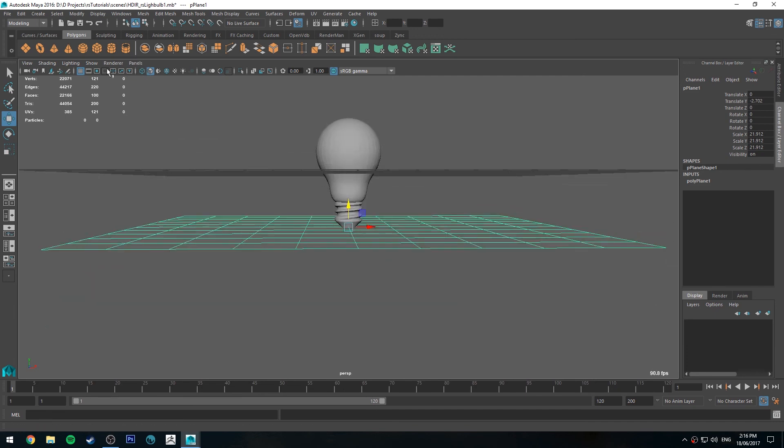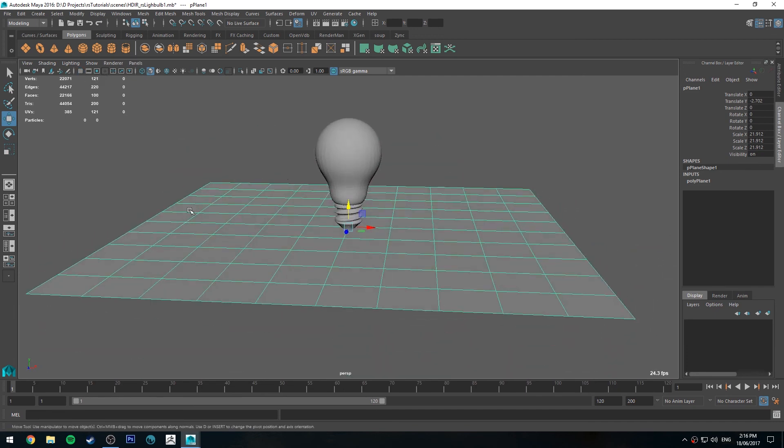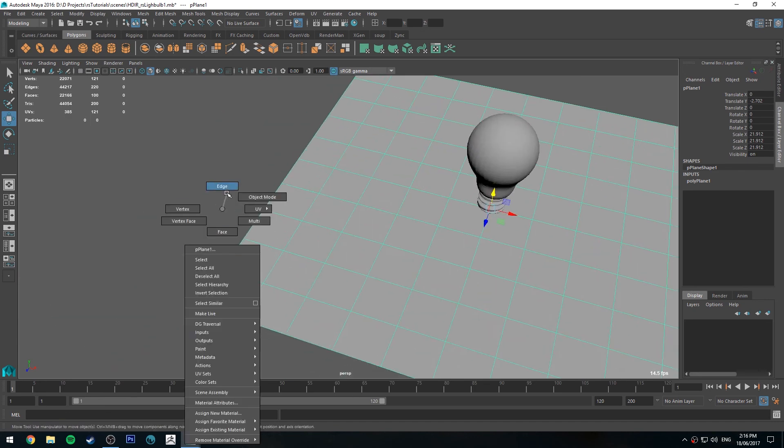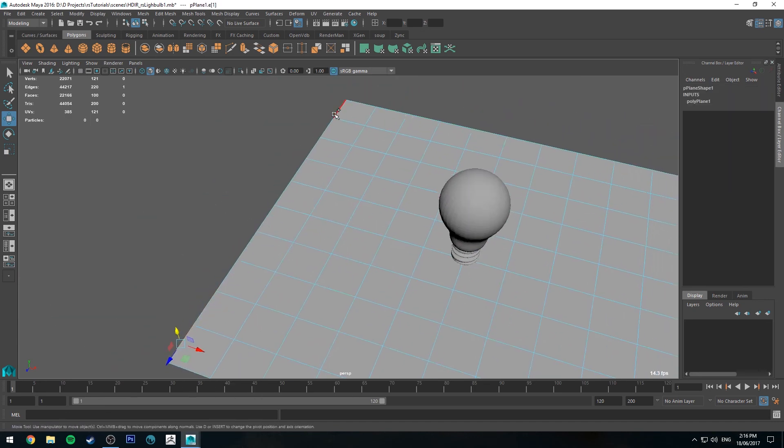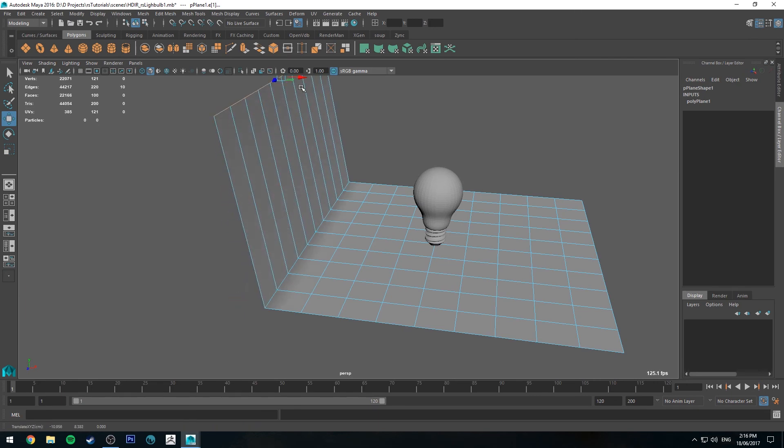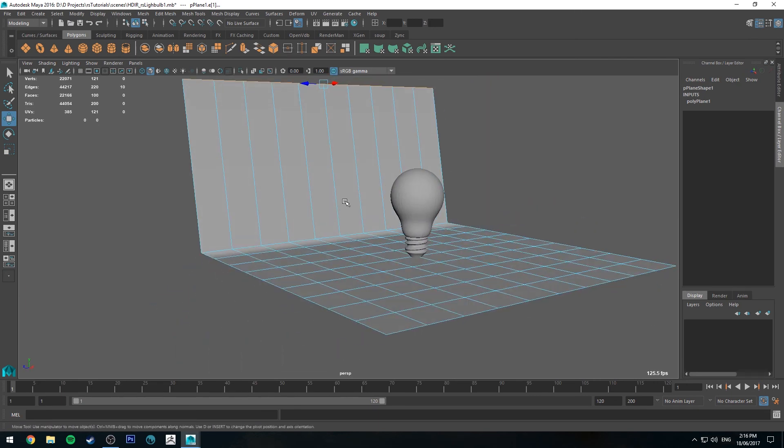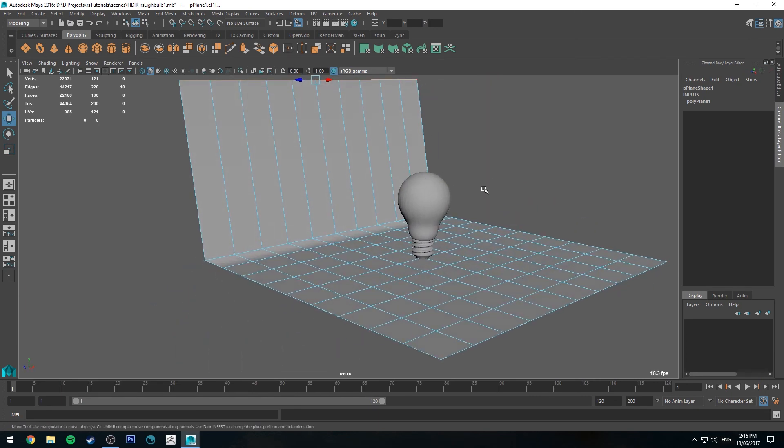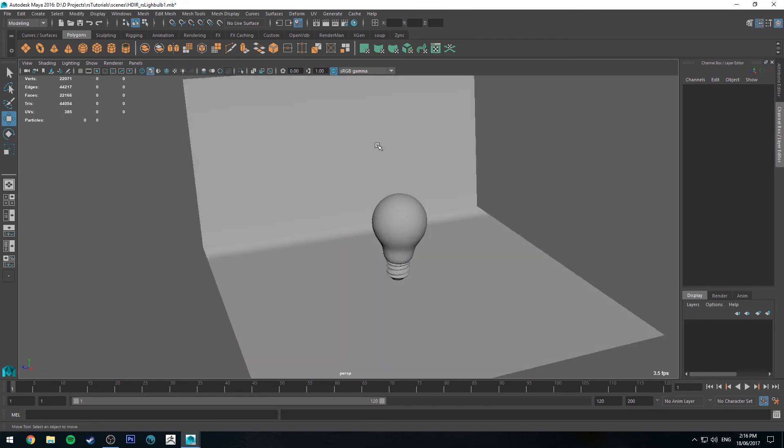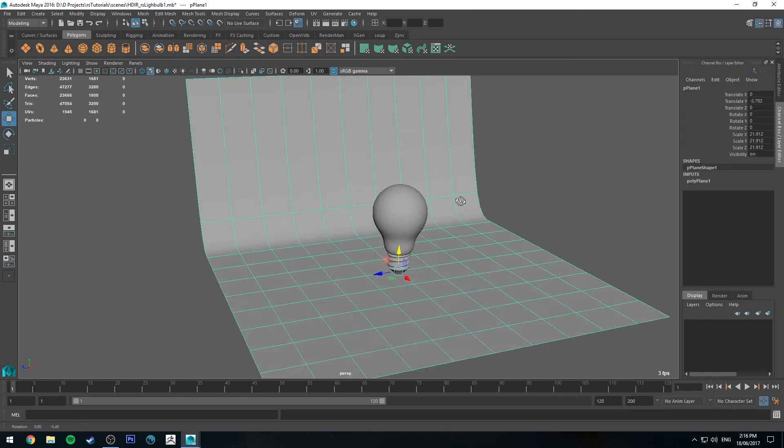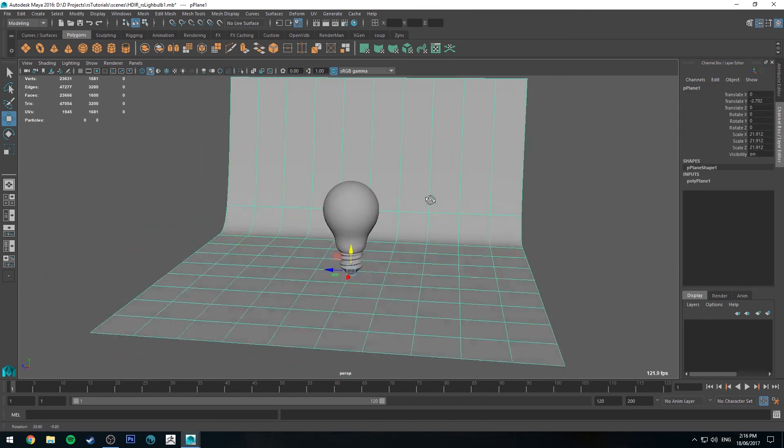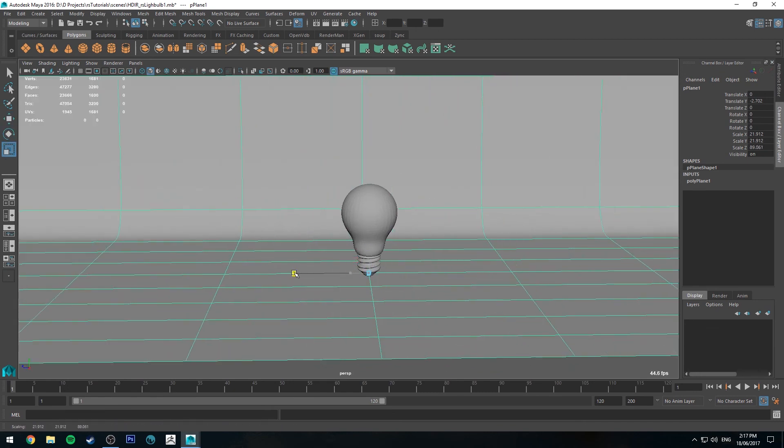And then what we'll do is we'll grab the edge for the back side and we'll lift that up so it's higher than the light bulb's top. And then we select that plane again in object mode and hit three for smooth subdivisions, then we can use it as a very simple backdrop.